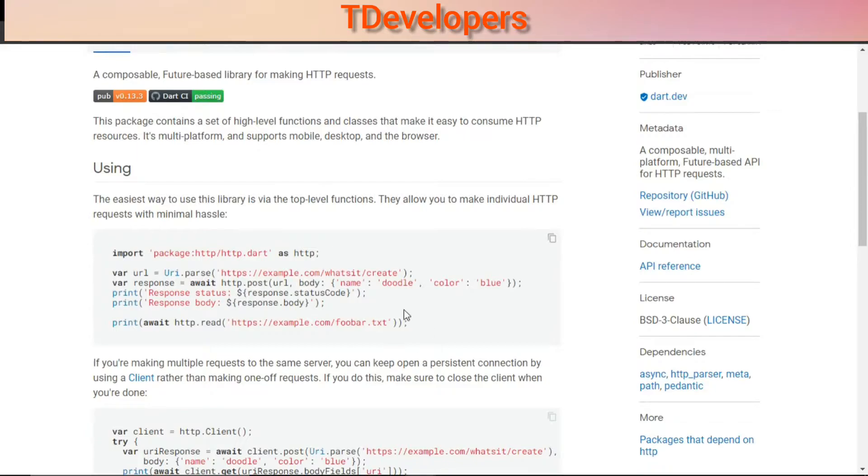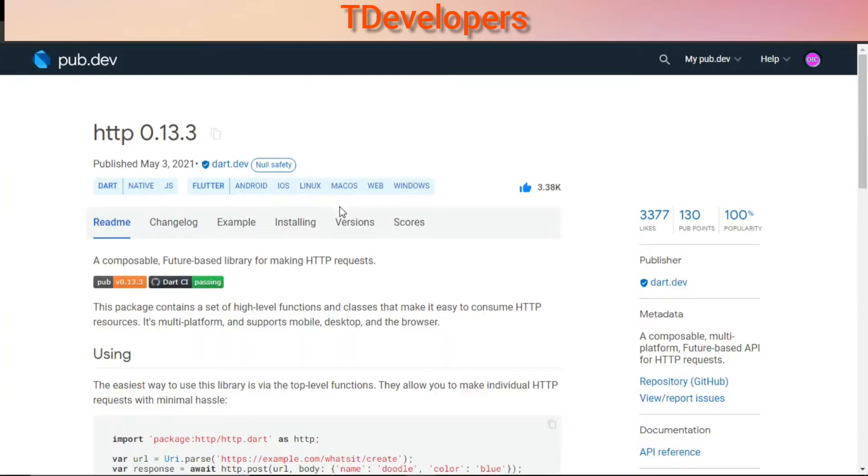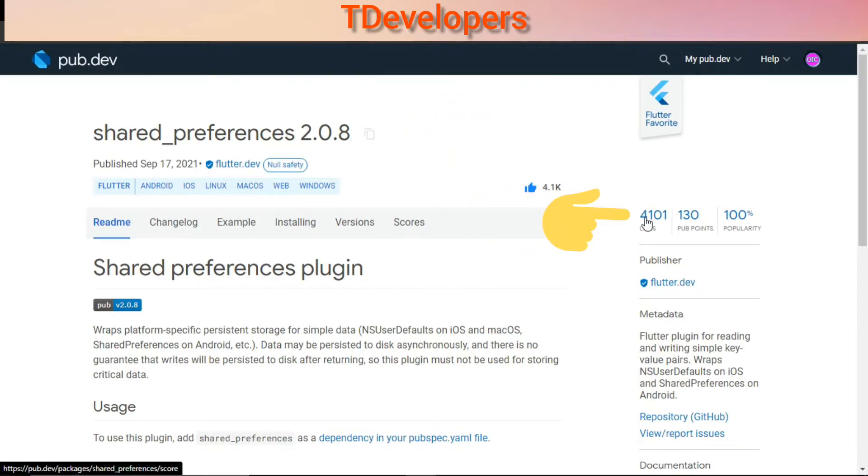Moving on third, we have shared preferences with 4,101 likes.